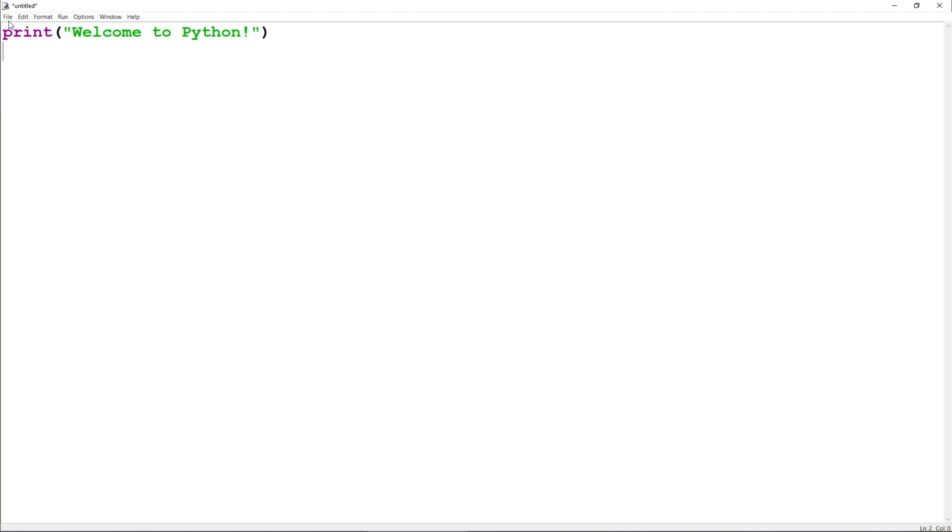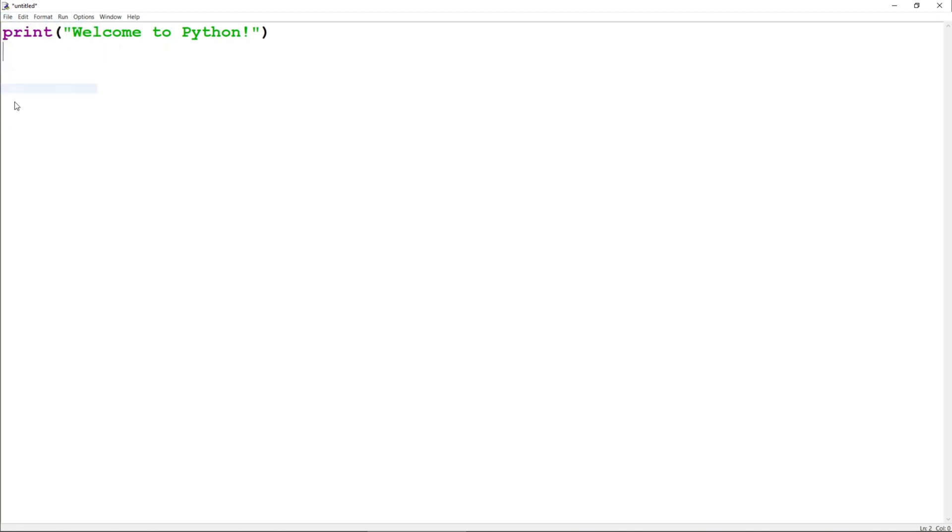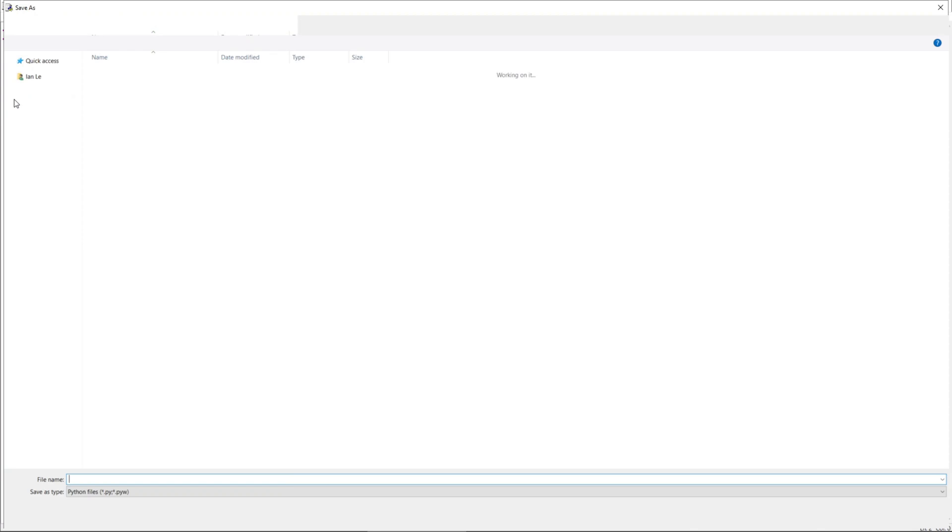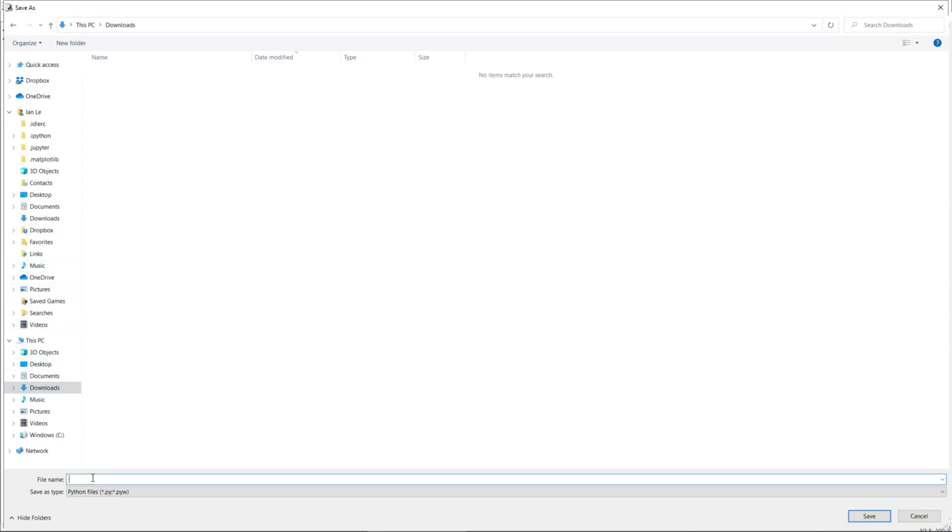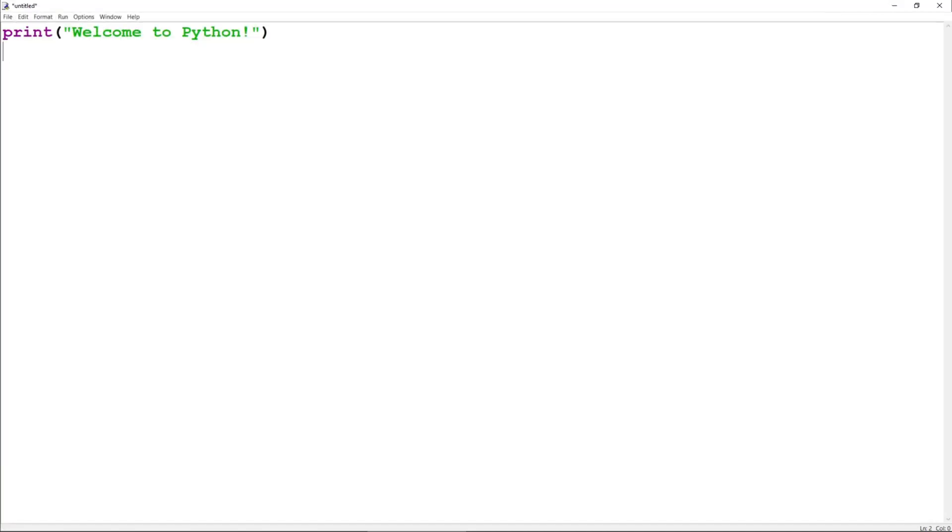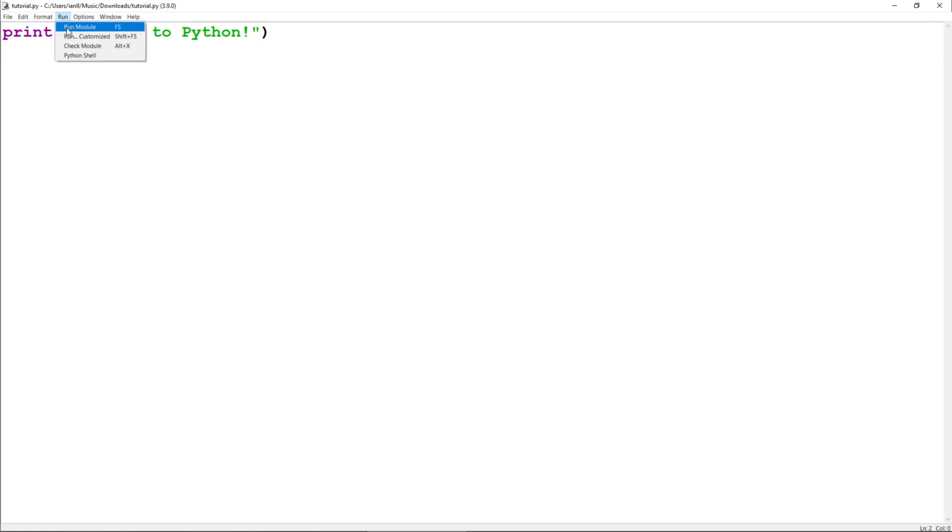To do that, you want to go to File, click on Save, and then choose the location where you want to save it. I'm going to save this file as Tutorial.py in my Downloads folder. And then, you want to go to Run, Run Module,